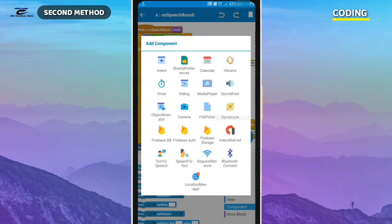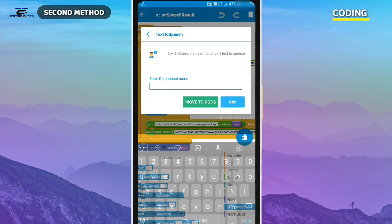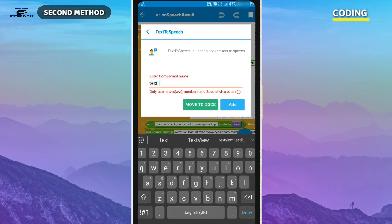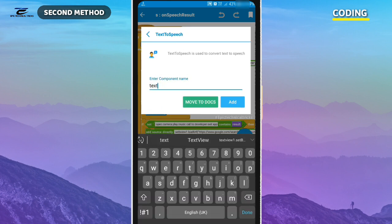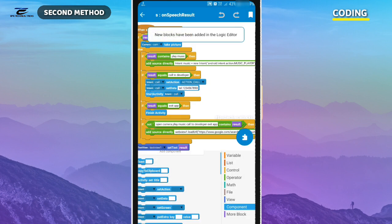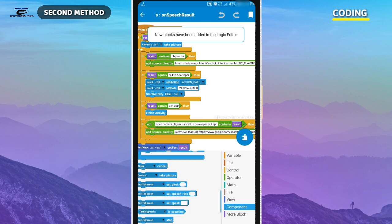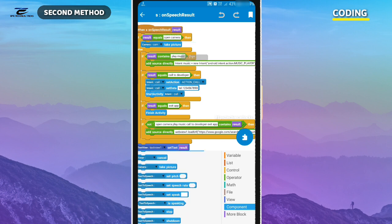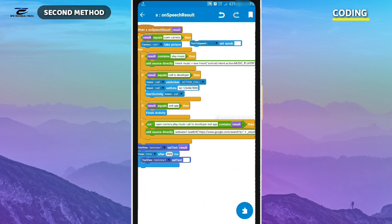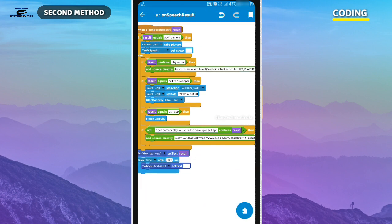Now I am using the text-to-speech component, which is the opposite of the speech-to-text component — it converts the text value into speech.